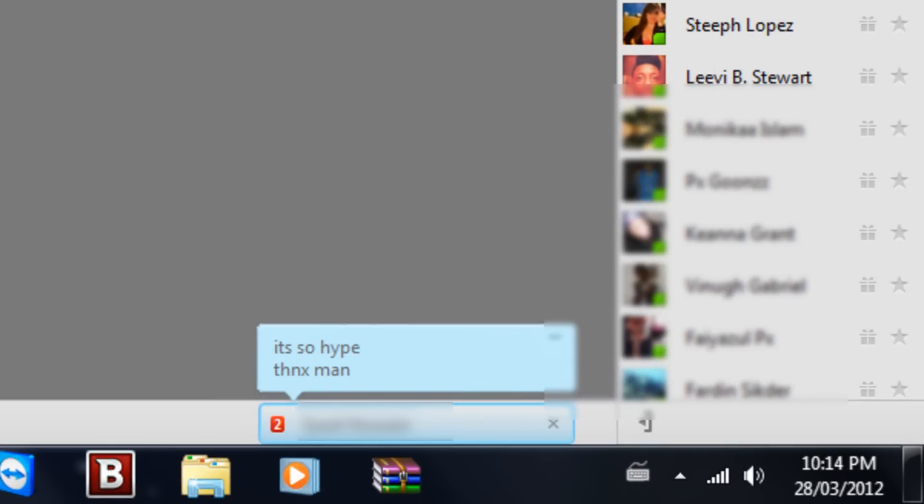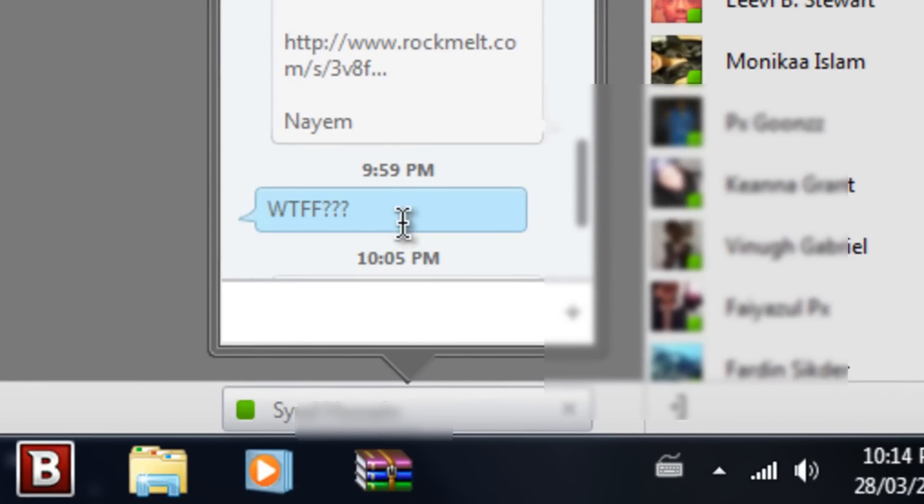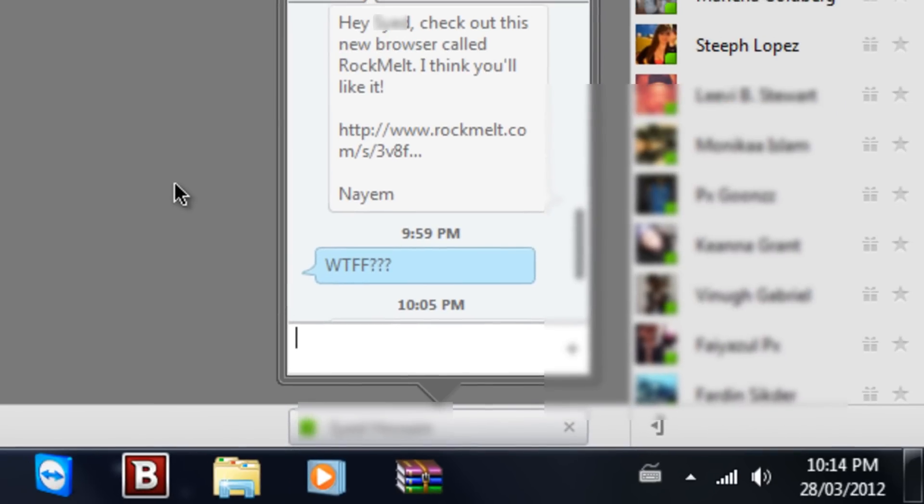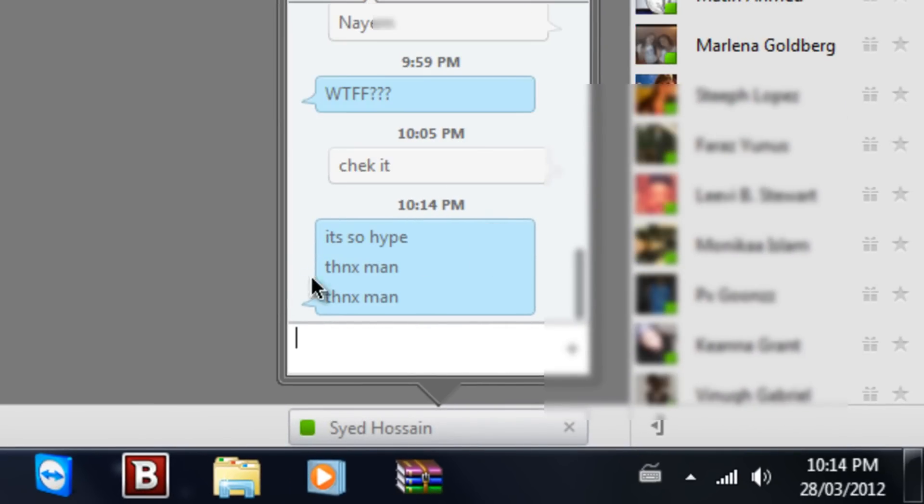This kid messaged me, 'That's so hype, thanks man.' Basically I said hey, check out this new browser called RockMelt, I think you'll like it. And he said it's so hype, thanks man.